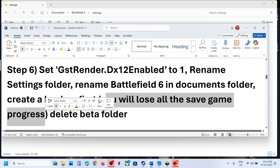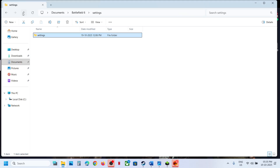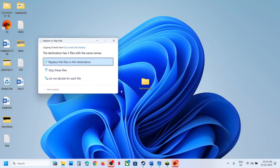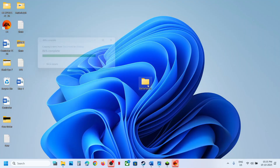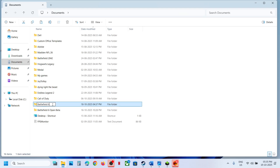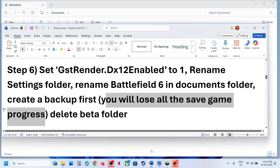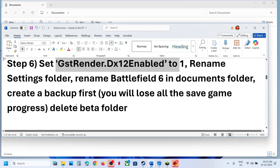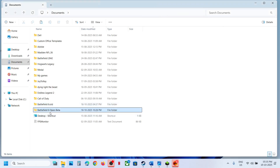Still not working? Rename the complete Battlefield 6 folder in the Documents folder — note that all saved settings and game progress will be lost. If you want, create a backup first by copying and pasting it to the desktop. Once you have the backup, right-click and rename it, then check. You can also try setting DX12Enable to 1 and check. Also delete the beta folder if you have one, then relaunch the game and check.